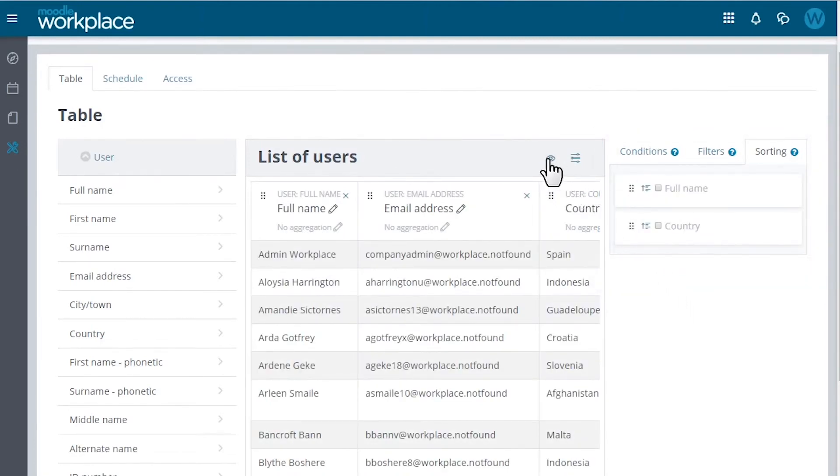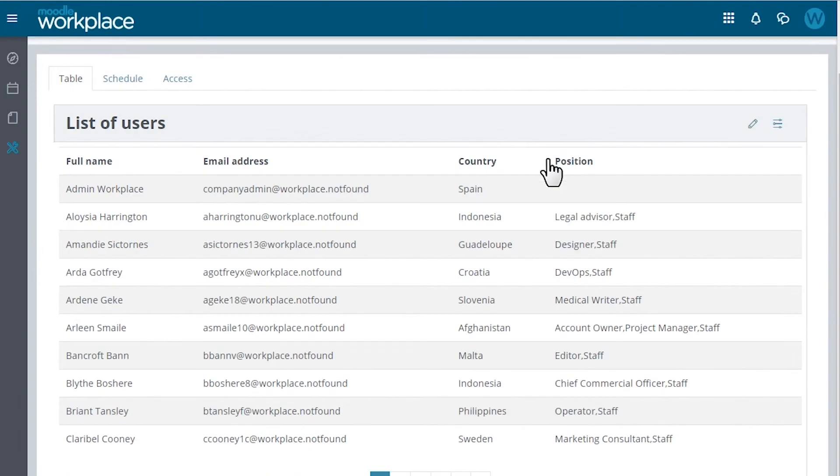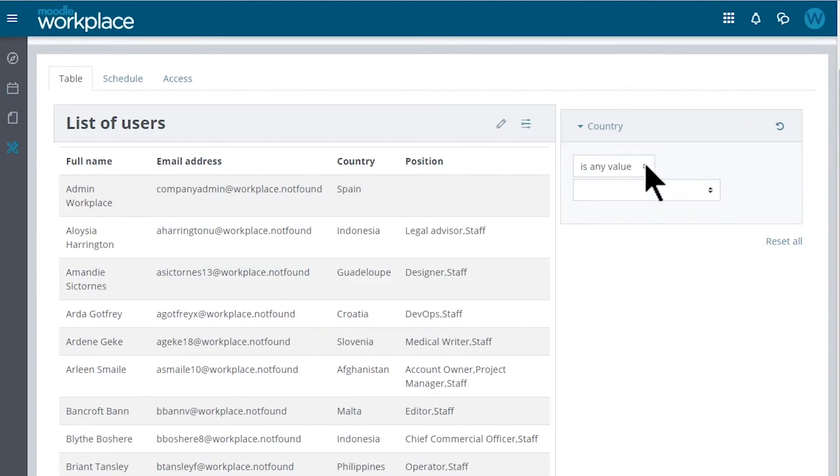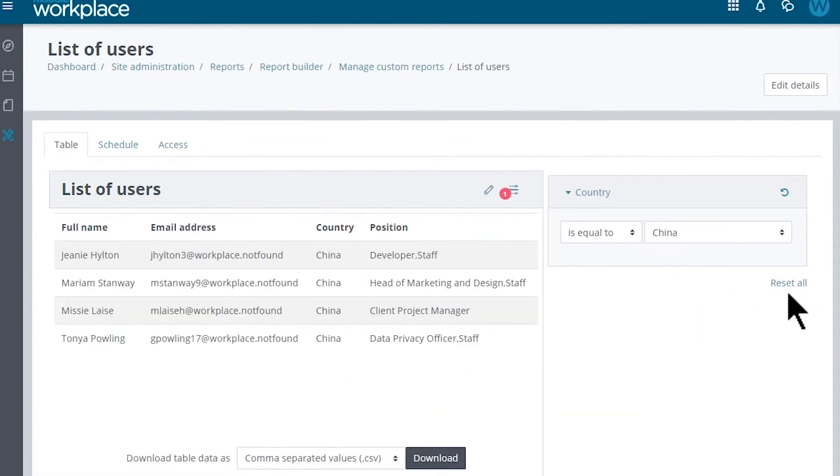Finally, the report can be previewed by clicking the eye icon and it displays as it would for the person receiving the report, including any filters defined. Filters can be reset using the icon on each filter or all at once.